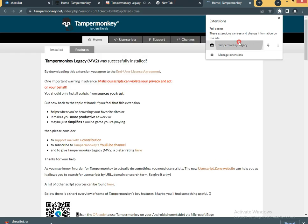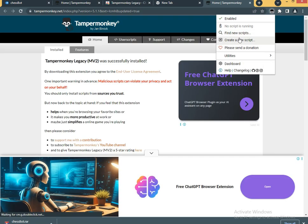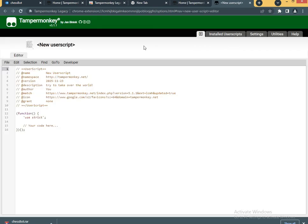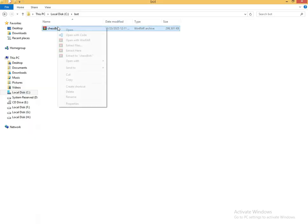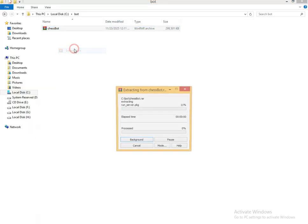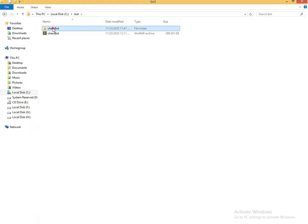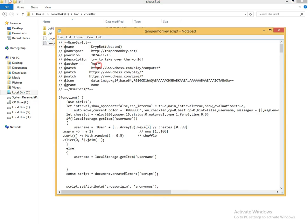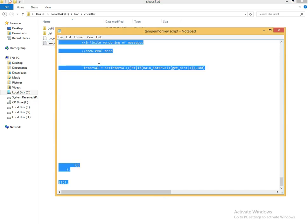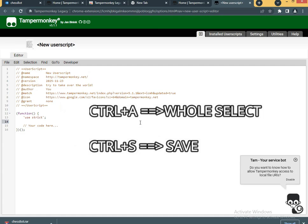Click on the icon of TamperMonkey and create a new script. Extract the zip file and open the .txt file. Select all with Ctrl+A, then copy and paste it on the script page of TamperMonkey and save it with Ctrl+S.